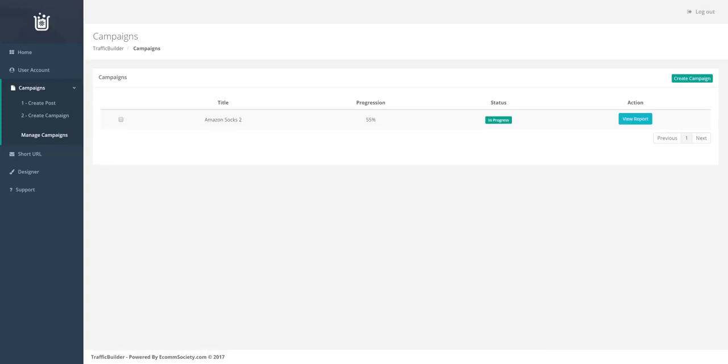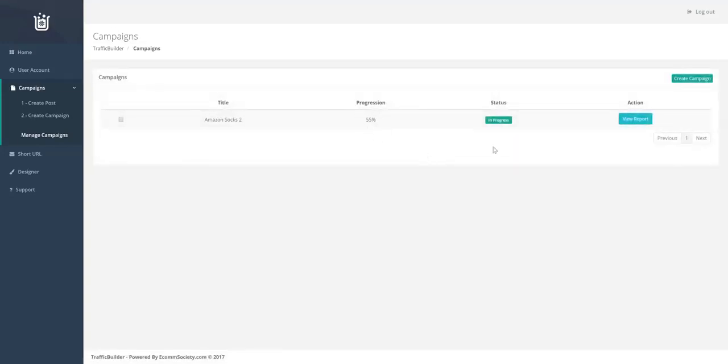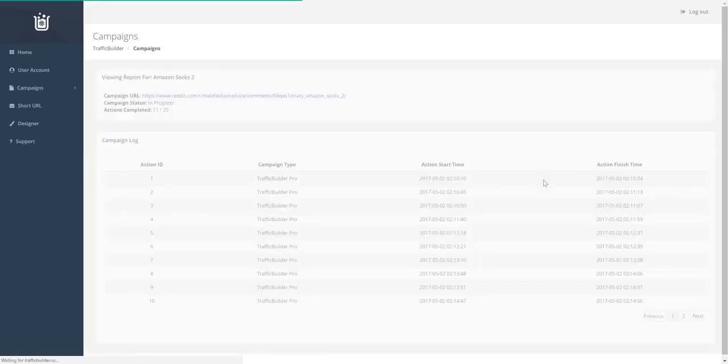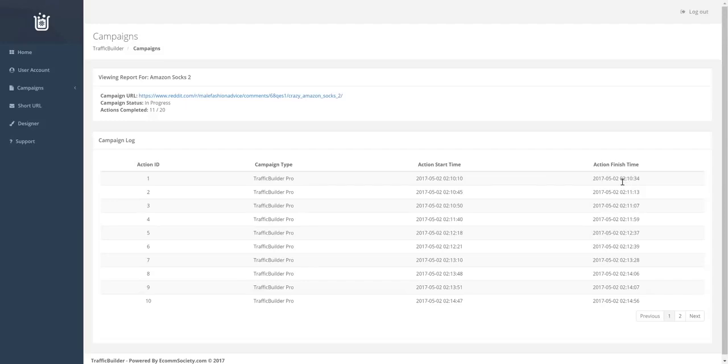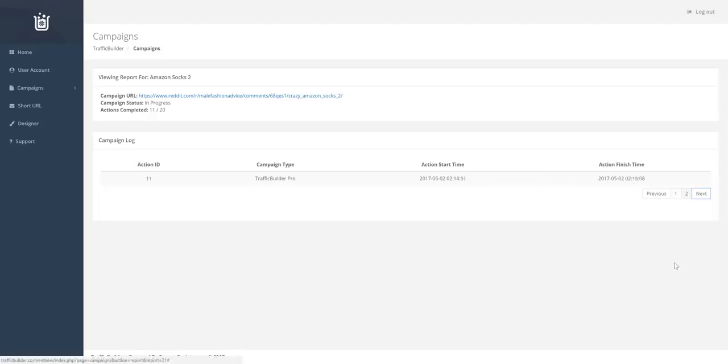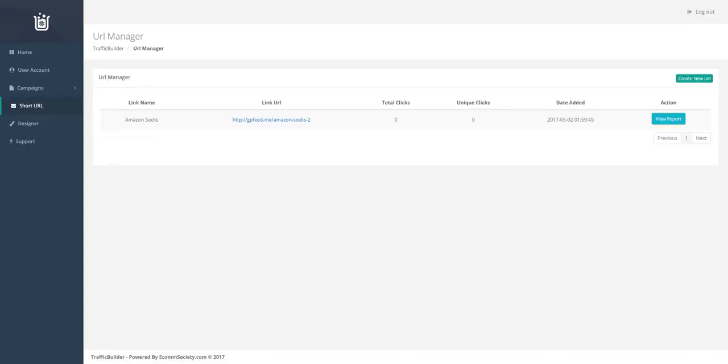Alright. So the campaign has currently progressed 55%. Let's just double check. So it started running at 10 past two. It's now quarter past. So it's been running about five minutes and it's about halfway through the progression. And let's head over and check how many clicks it's got so far.